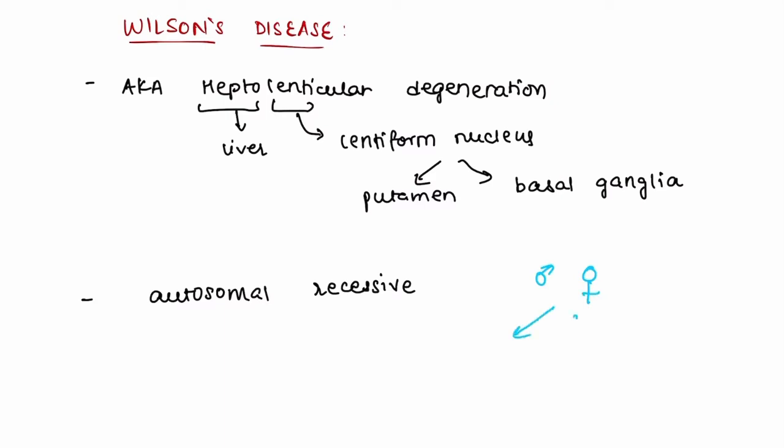If the father and mother are carriers, then the probability of their child being normal is 25%, of being affected is 25%, and of being carriers is 50%.